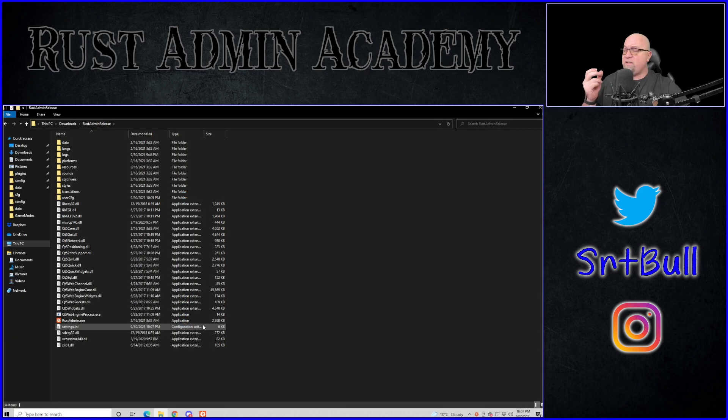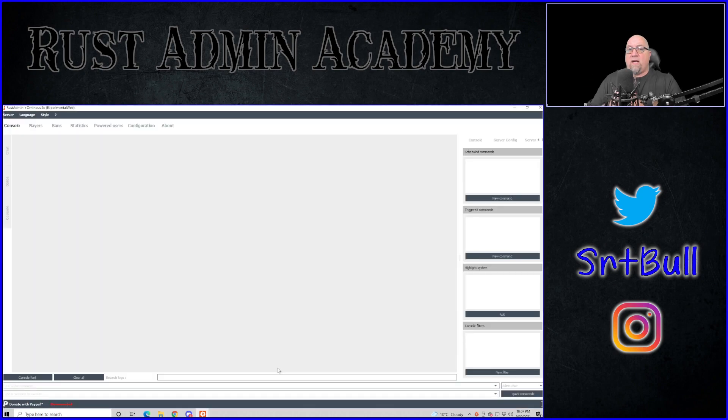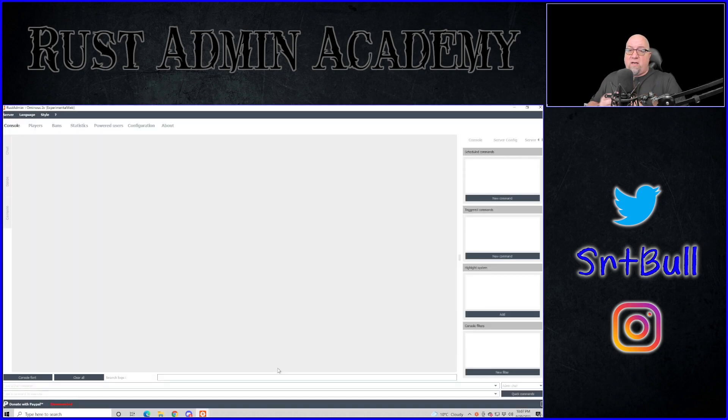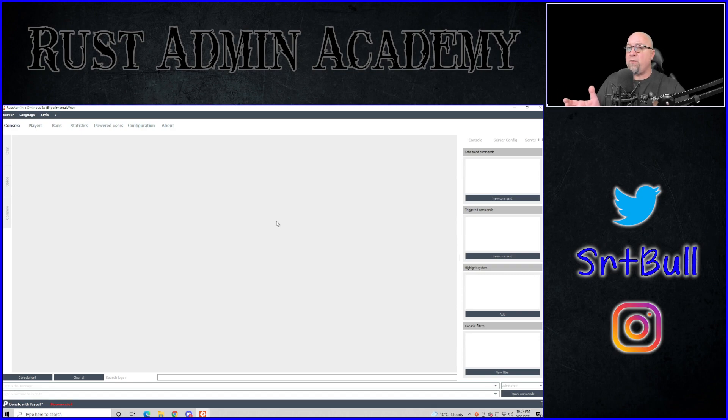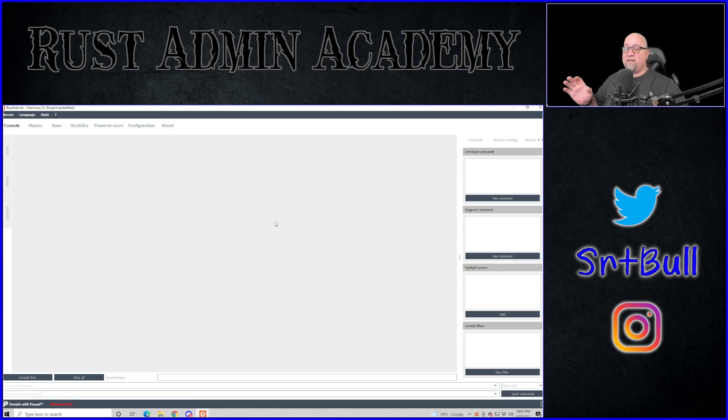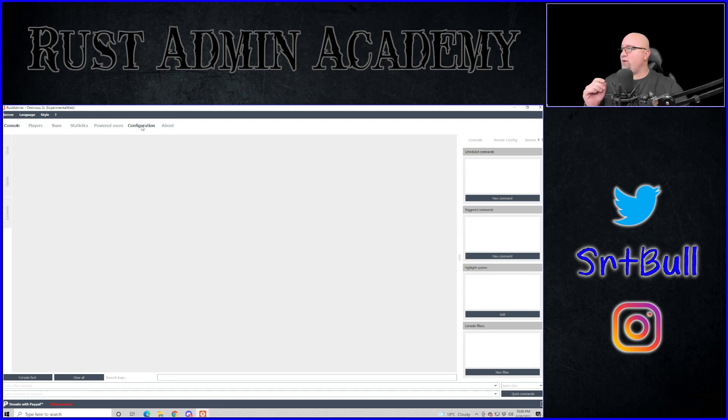Once you've extracted your zip folder, you're going to end up with a folder that looks just like this. Again, you're going to want to remember where you place this folder and then we just want to run rustadmin.exe. And this is what you're going to end up with once the program is actually up and running. So obviously this right here by itself does absolutely nothing for us. We need to do some configuration in order to assign it so that it knows that it's talking to our server.